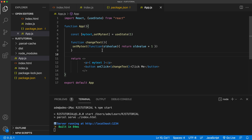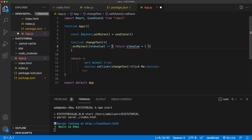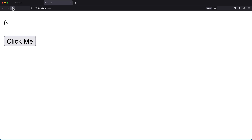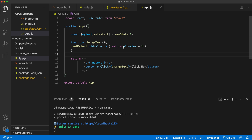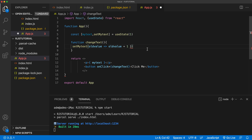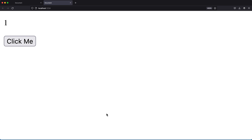A better way to write this using arrow function syntax: remove the word function and use an arrow. Since we only have one parameter, we can also remove the parentheses. And since the function body is just a one-liner return, we can remove the return keyword and curly brackets for the short version. If I save and go back, refresh — it works just fine.